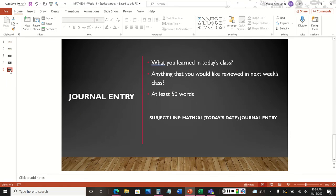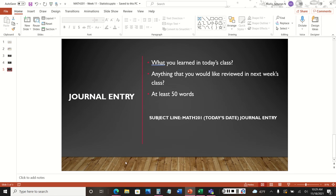That's all for averages. Remember there are three measures of central tendency: mean average, median average, and mode average. From those values you can also determine the range and the skewness of the distribution. Finally, don't forget your journal entry — describe what you learned in today's class, note anything to review next week, write at least 50 words, and use the subject line: Math 201, today's date, journal entry.